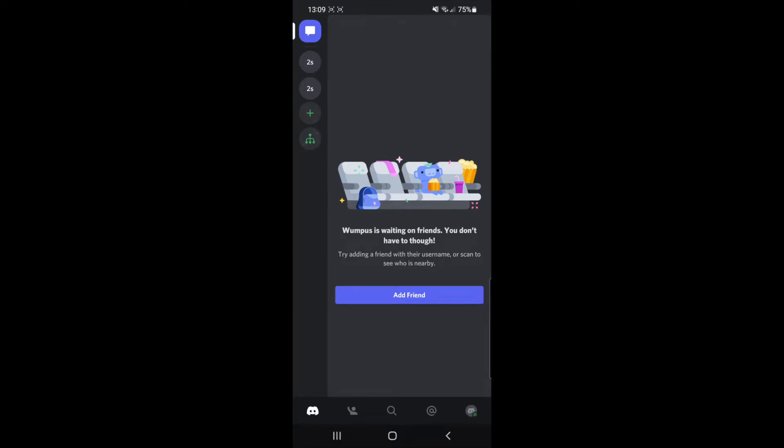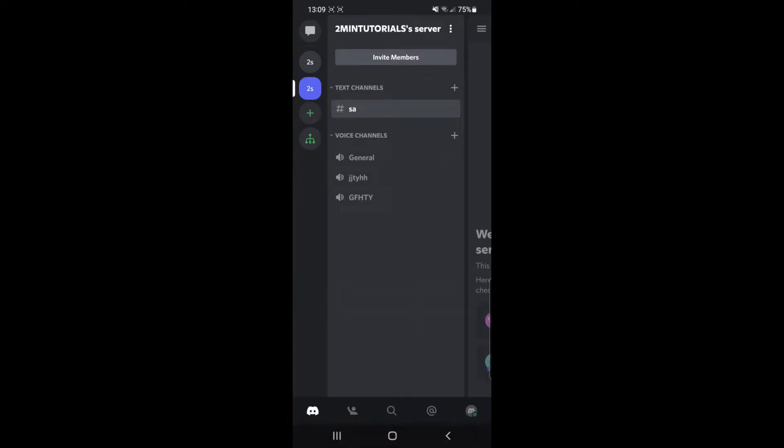Once you open up Discord, you will need to select the server that you want to create a channel on. For example, if I just click the second one down there, as you can see I already have a few channels created, but if I wanted to create a new one.